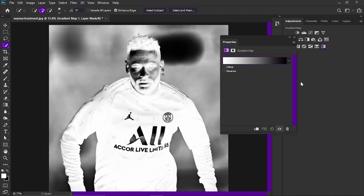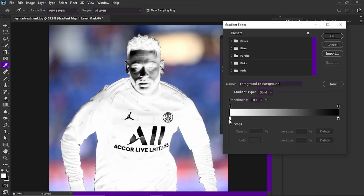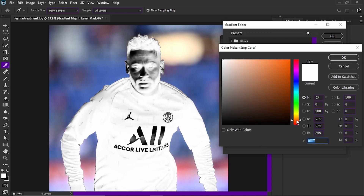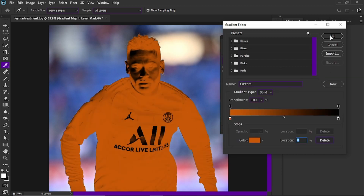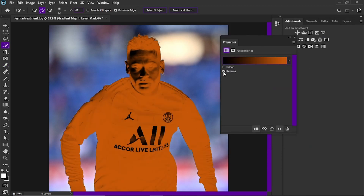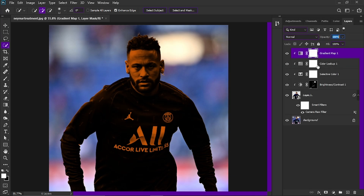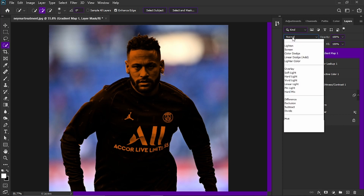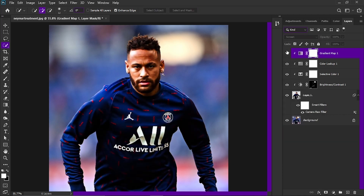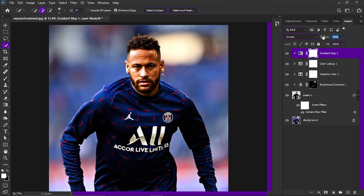Now go to Gradient Map. Make sure one side is black and the other side is an orangish color. If yours is reversed, flip it so the orange is on the highlight side — you don't want the dark selection on the highlights. Click on the blending mode and select Screen. That makes it lighter overall. Now reduce the opacity to around 40-55%. About 40% works well.